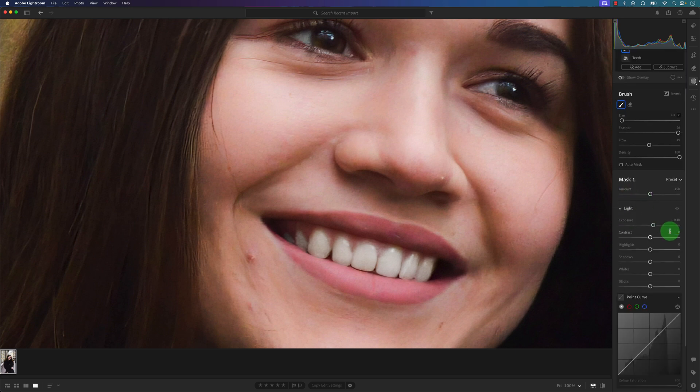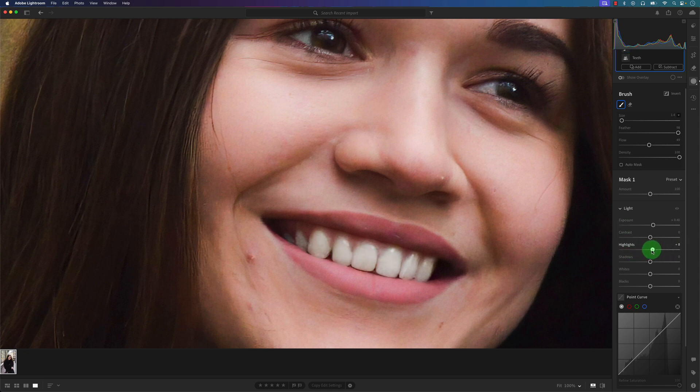And a few other things we can do to change the color here is move around the Highlights like that, as well as the Whites. And if I want to recover a little bit of Shadows here, I can recover the shadows. So let me go back and zoom out here.